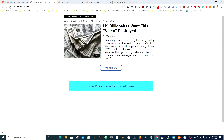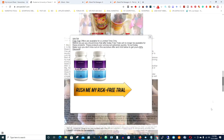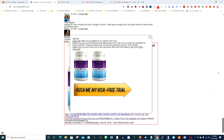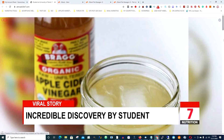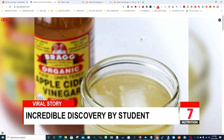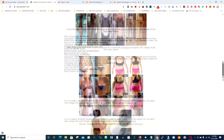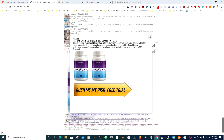Now if we go back to the website and refresh it — boom! It's literally that simple. I just did this in a couple of seconds. This is just an example to show you guys how to do this — you can do this for so many websites.